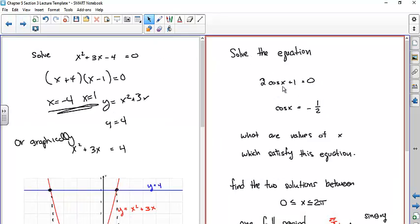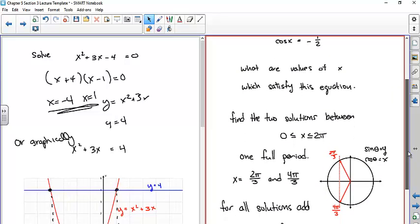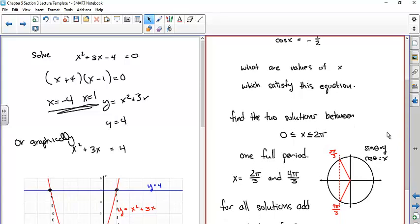For a trig equation like 2cosx + 1 = 0, solving for cosine gives cosx = −1/2. Unlike the algebraic example with just two x-values, if you plot the cosine function you find a lot of solutions — there are two between 0 and 2π and infinitely many overall. There are two ways to look at this: the unit circle gives the two solutions between 0 and 2π, or graphically for solutions outside that range.